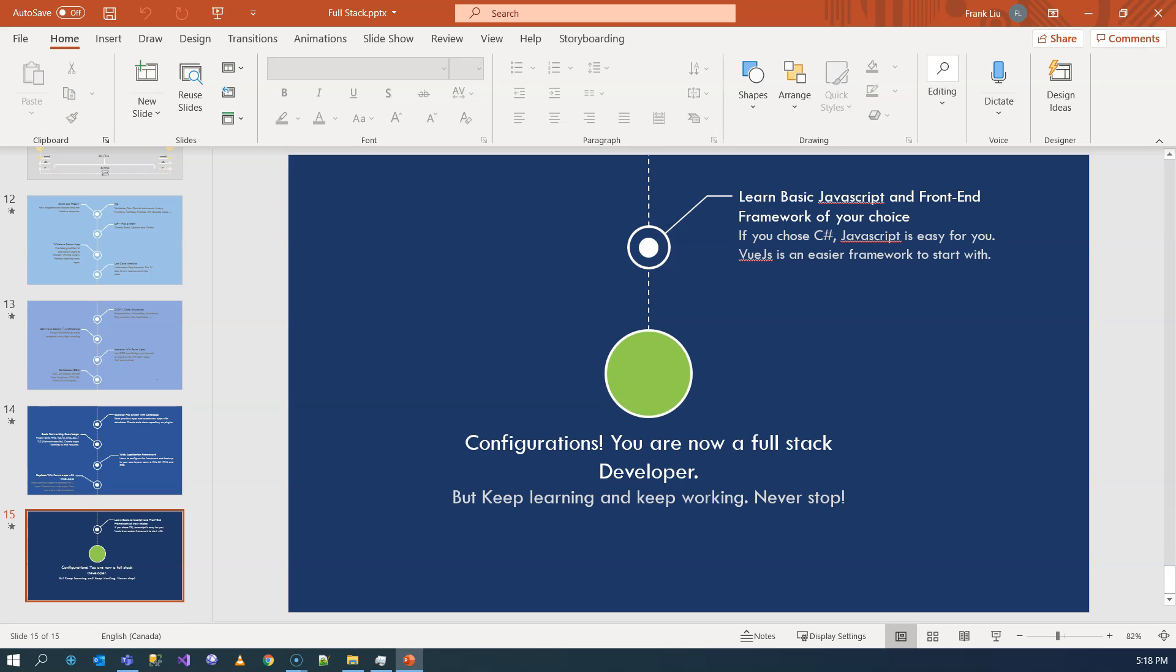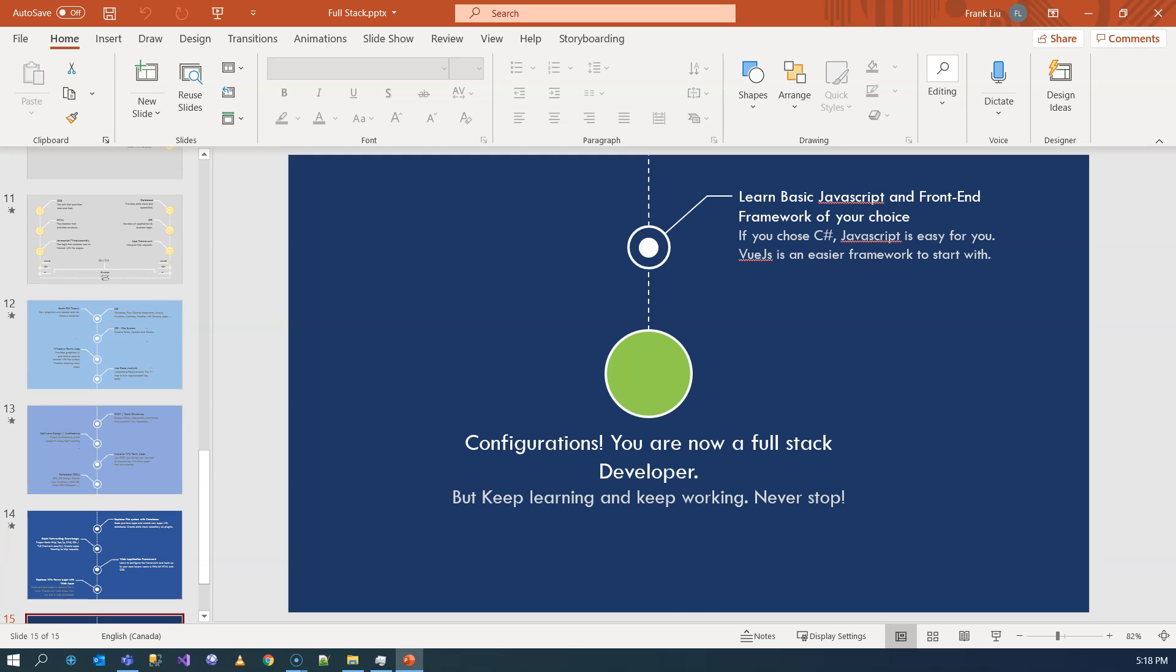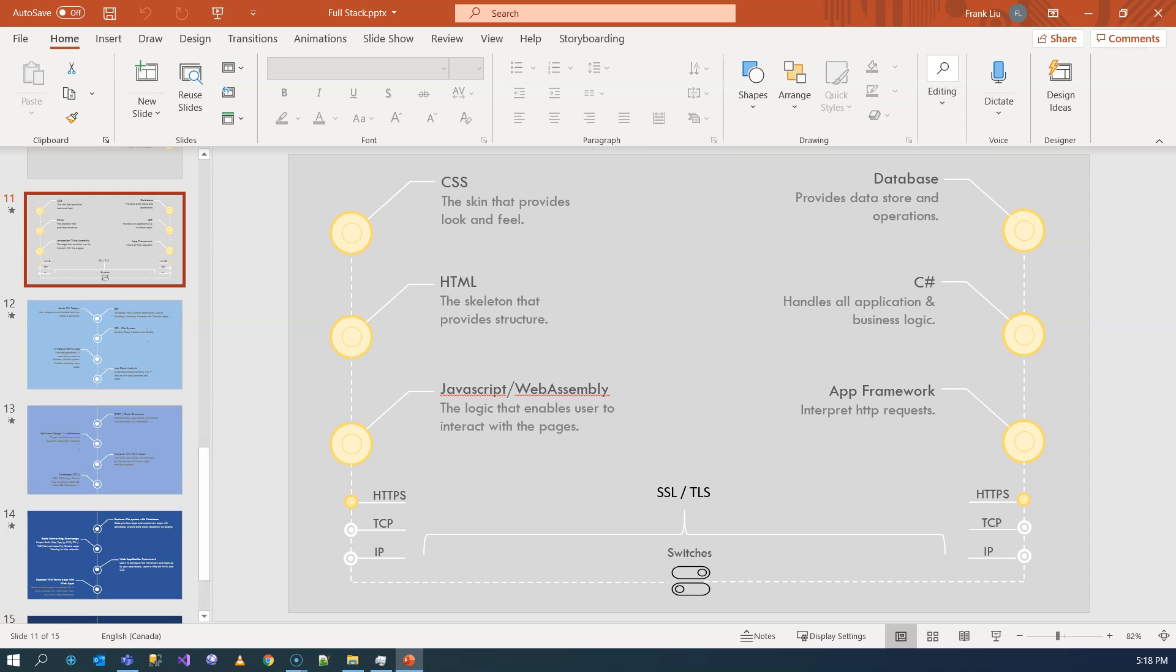I actually have a course that teaches Blazor framework with clean architecture, but that's more for intermediate level, so you really have to learn C-Sharp already in order to take that. You're going to find the link to the course either in the description area or up in the card.